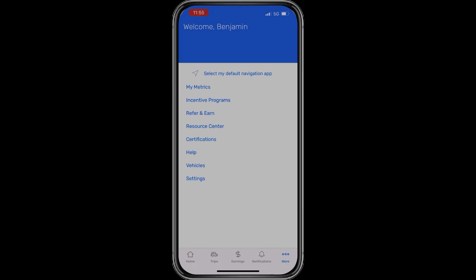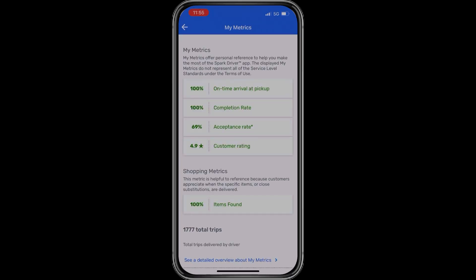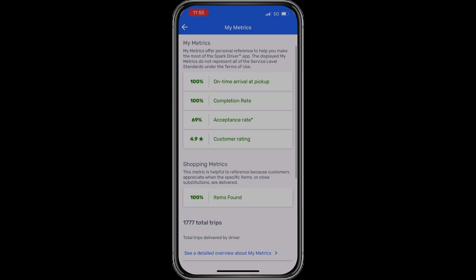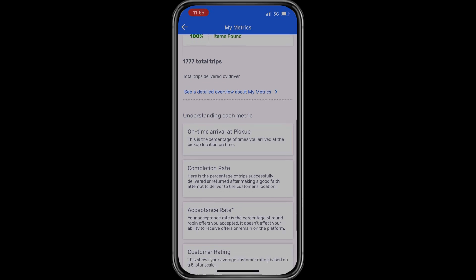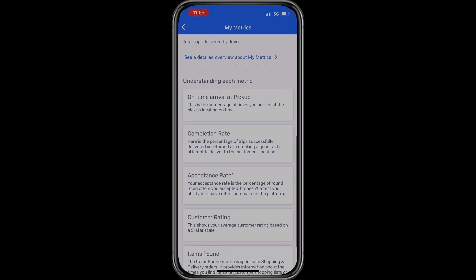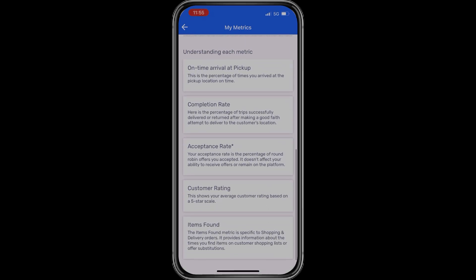The next option down is 'my metrics.' Click on that to see your on-time arrival and pickup percentage, completion rate, acceptance rate, customer rating, items found, and total trips completed. There are also helpful guides that explain what each metric means for your account.